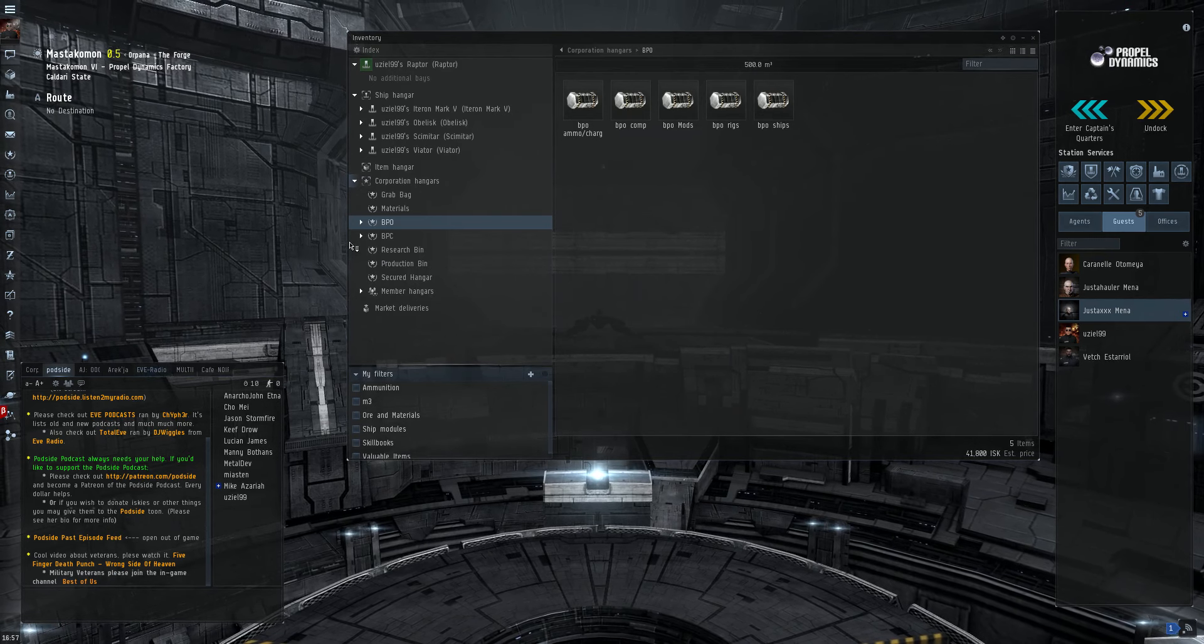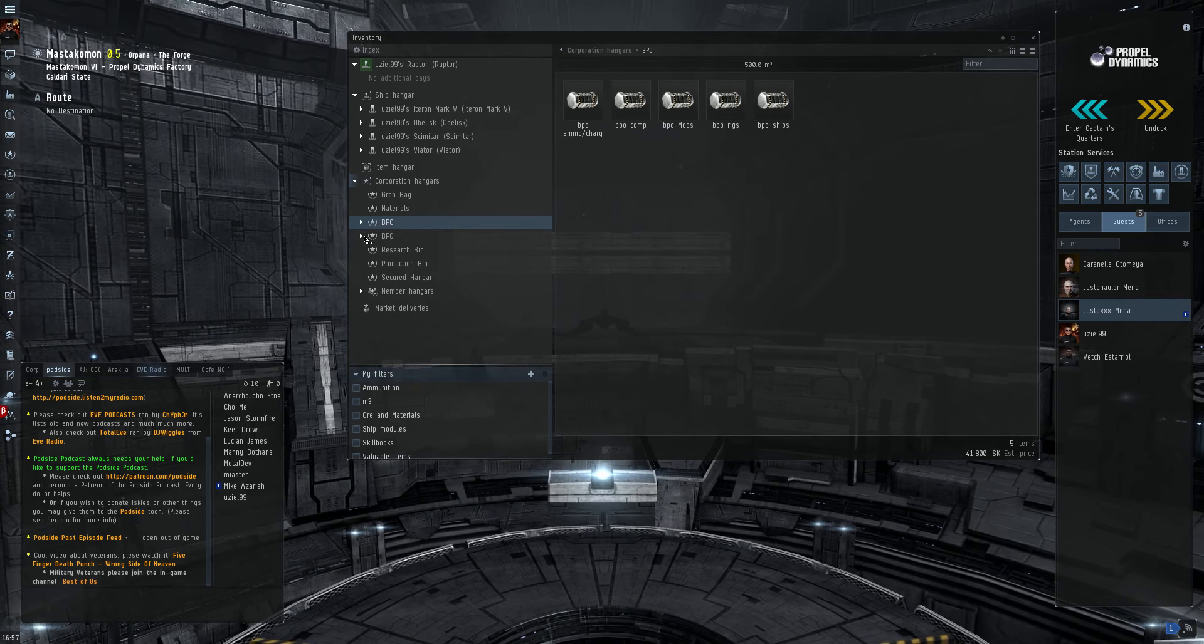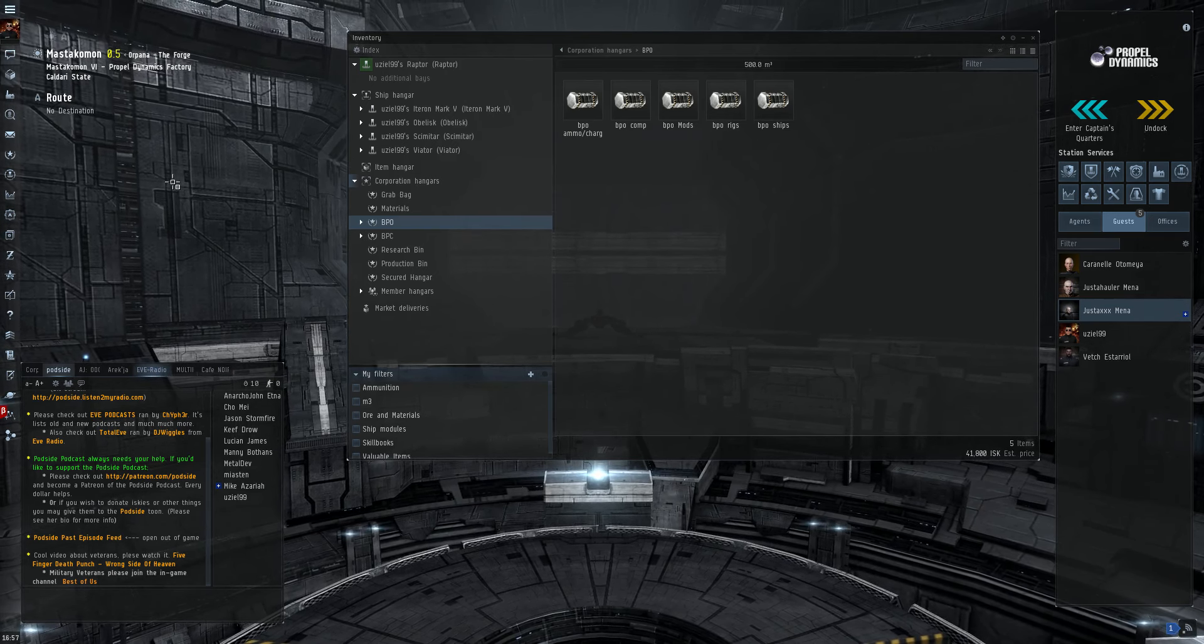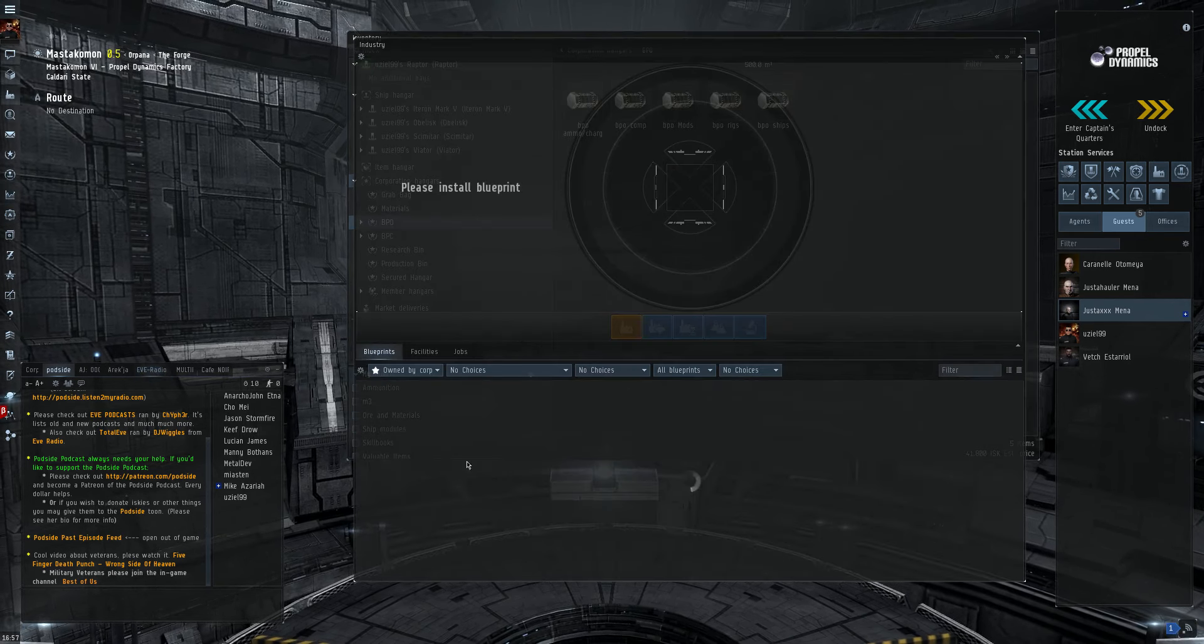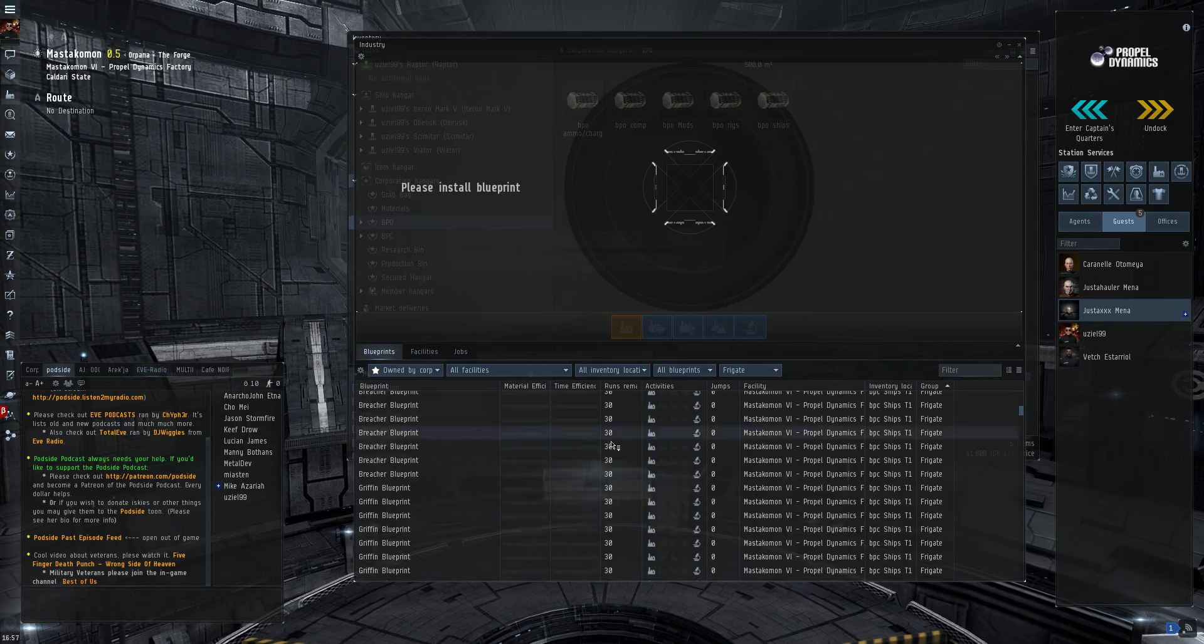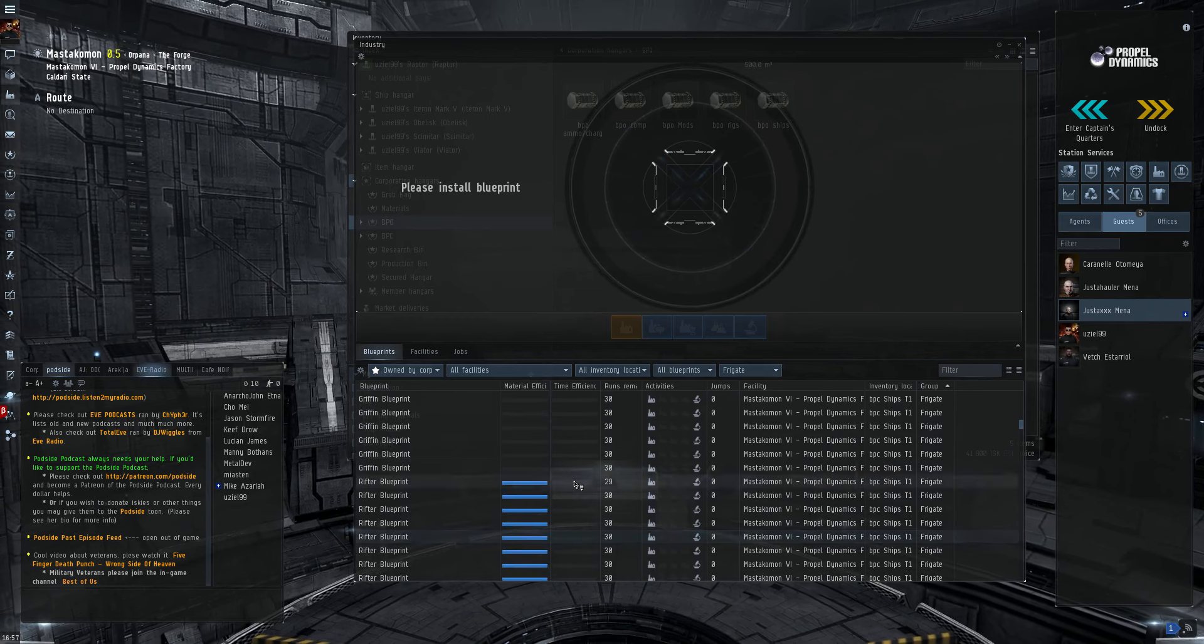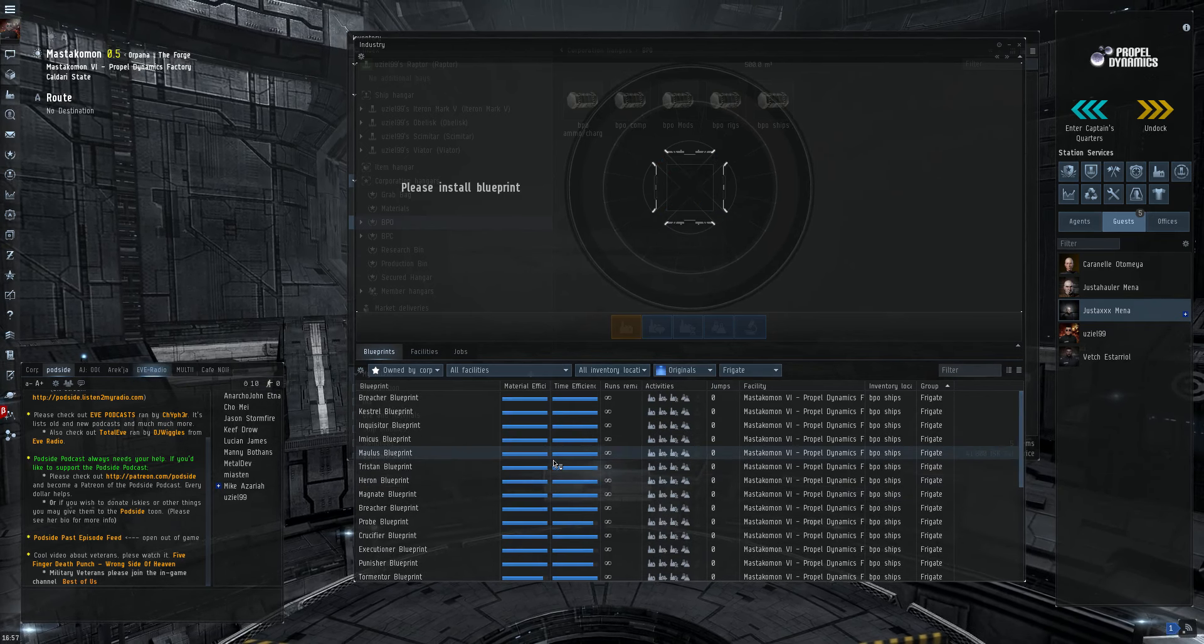You're usually better off to build your own blueprints just because you don't have to deal with someone else's markup and it helps your margins. I'll go ahead and illustrate. I've got to make some kestrels for my, as you can see here, I've got, this shows a lot more than what I have, but a lot of these are blueprint copies.